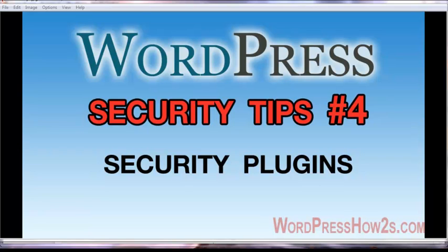Hey guys, it's Mike of WordPress How-To's and today's video number four of my WordPress security tips videos. This one's concerning security plugins.